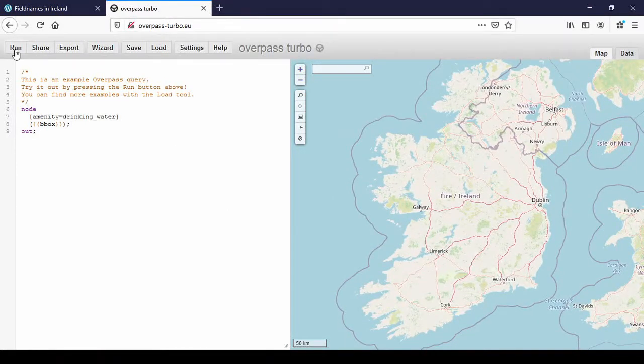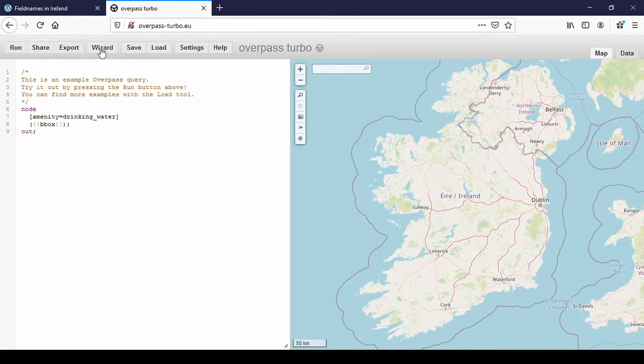And you have a menu here: Run, Share, Export, Wizard, Save, Load, Settings and Help.